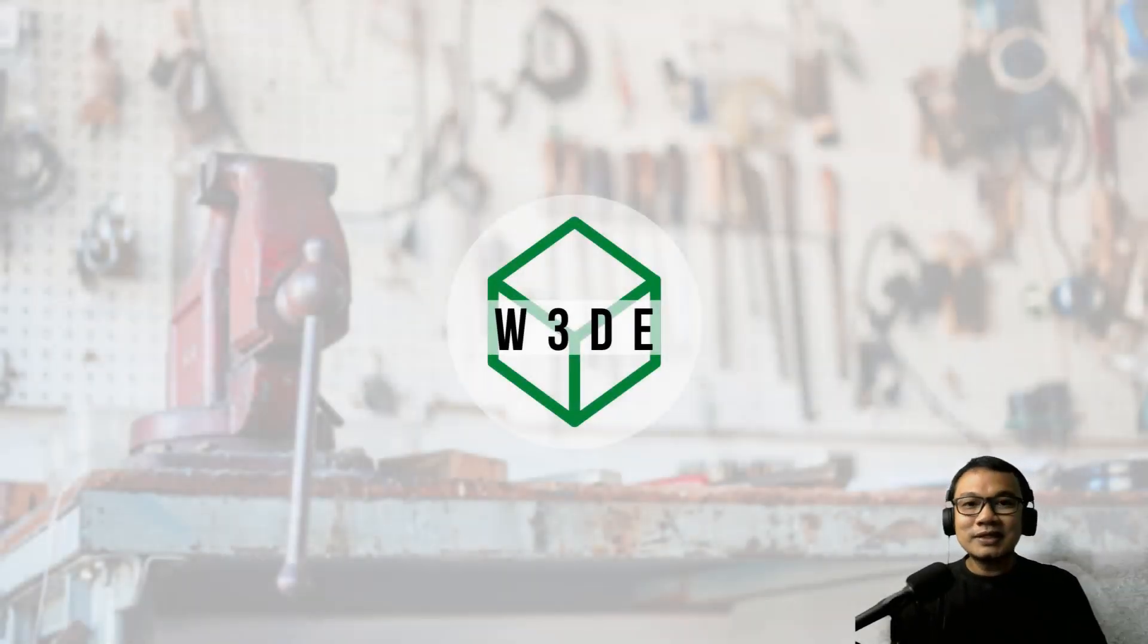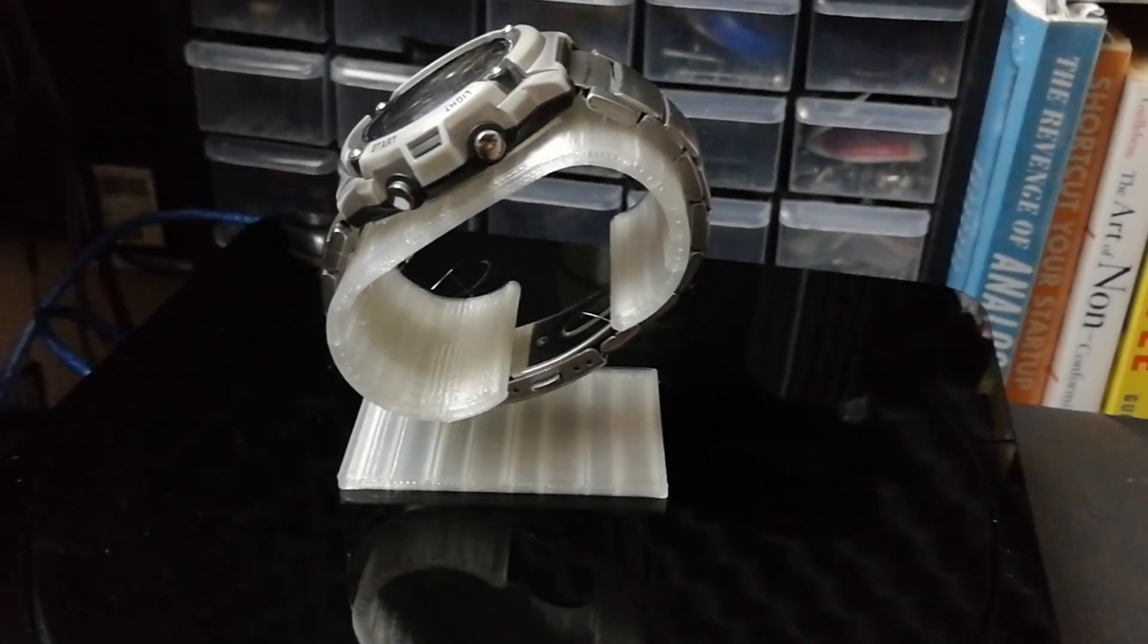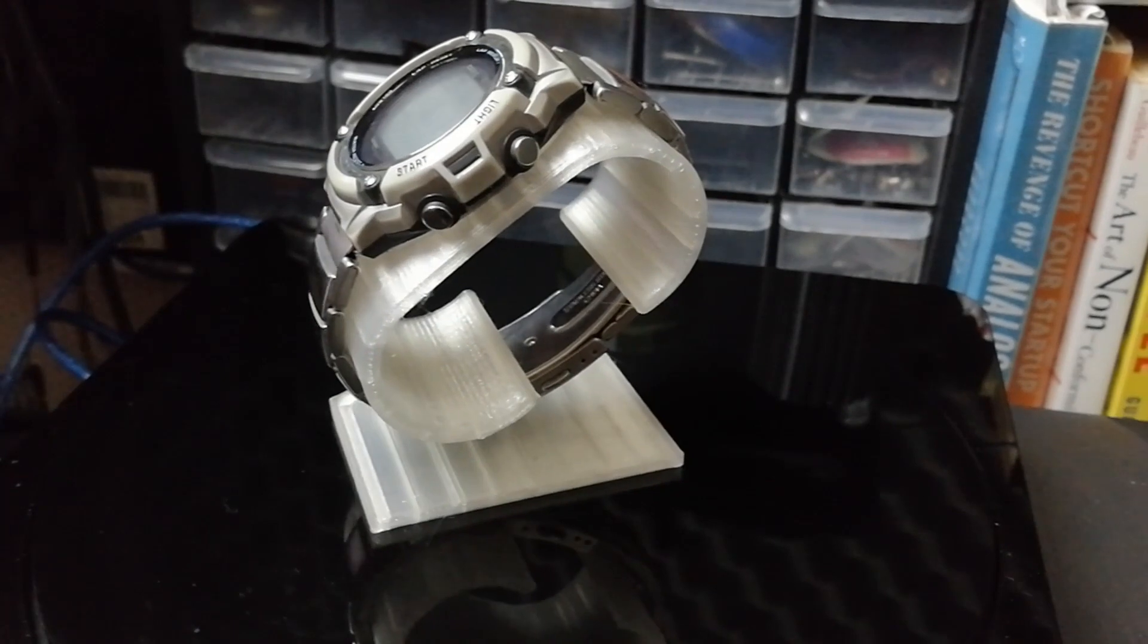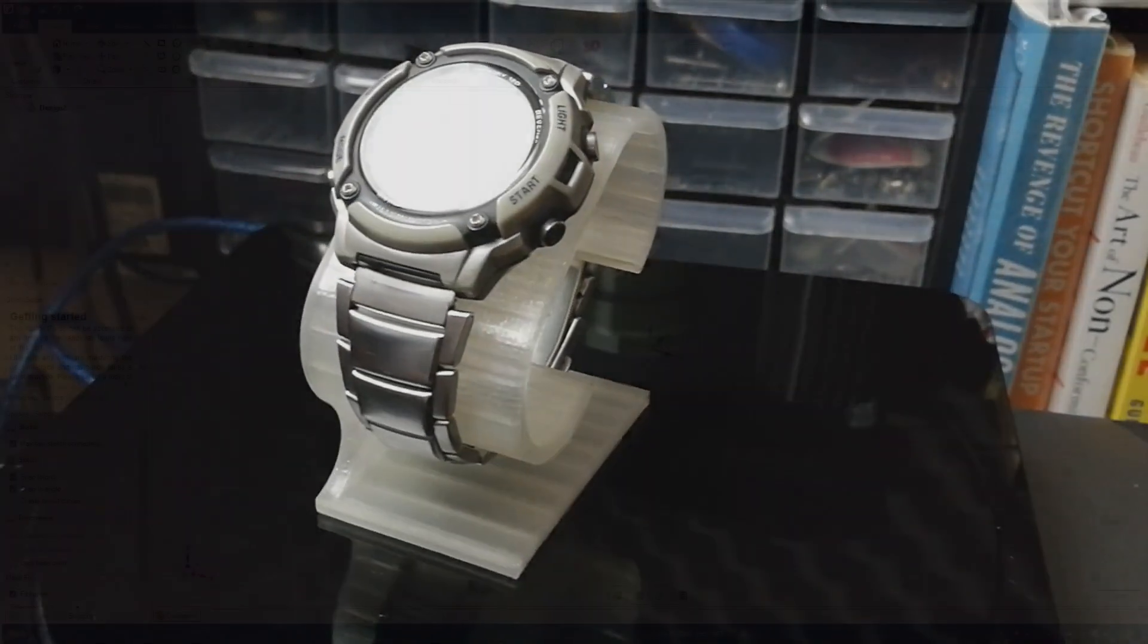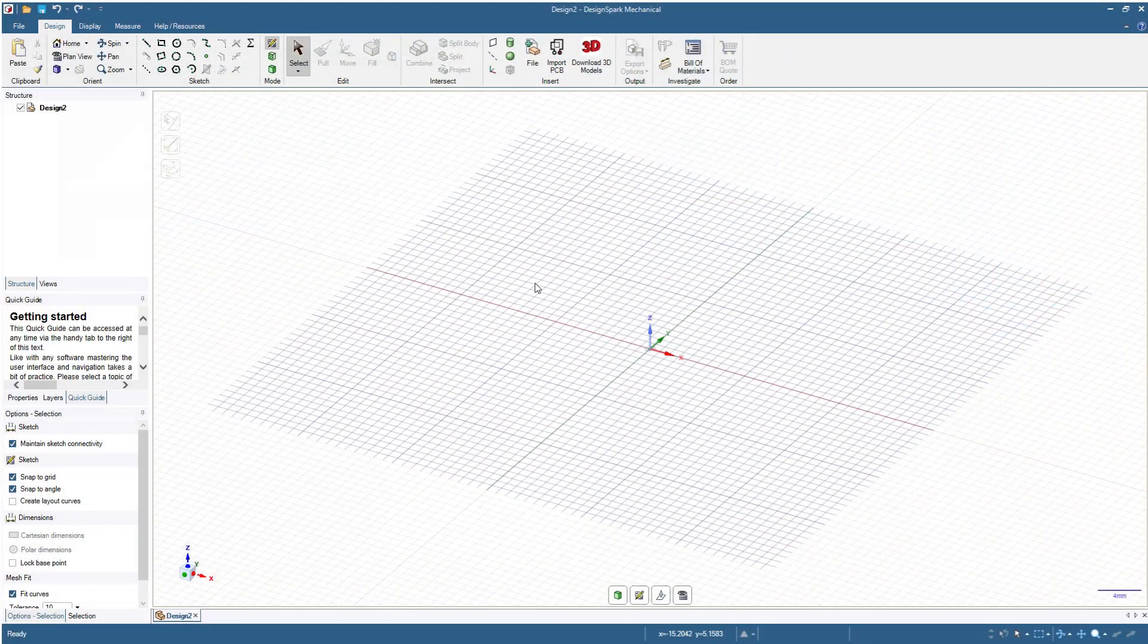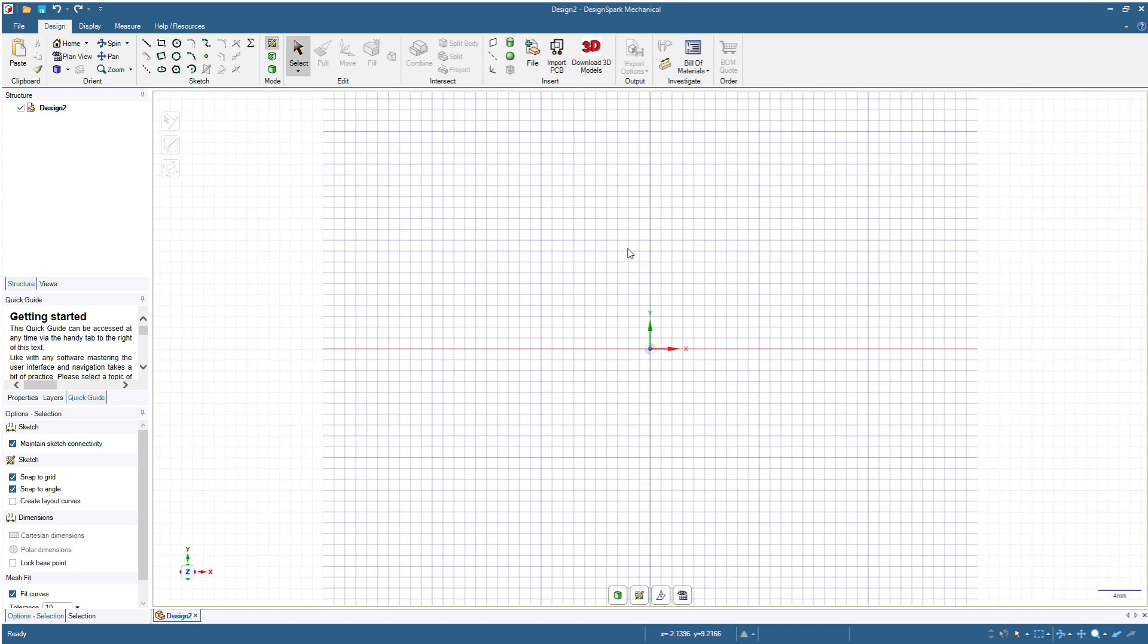Hi, welcome again to our channel. In this video we will design this wristwatch stand. First I will press V so that the plane will be seen from above or from top view, and then I will start.